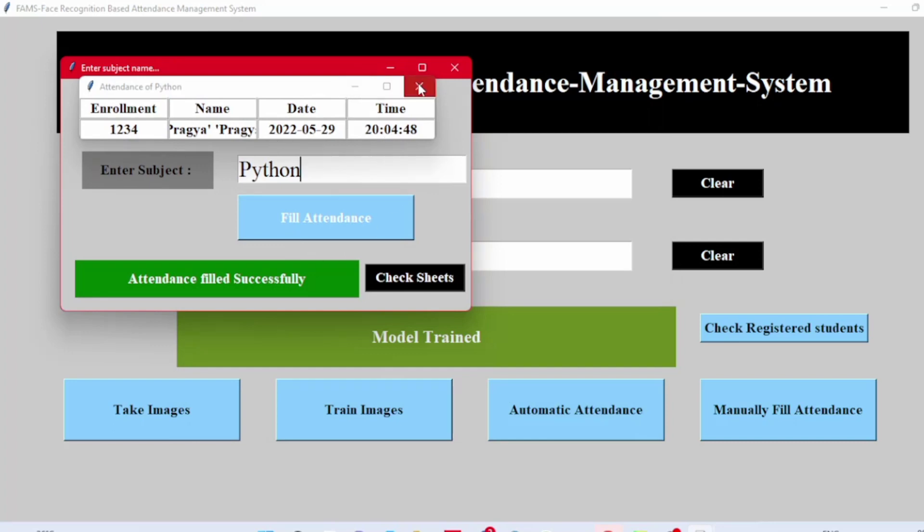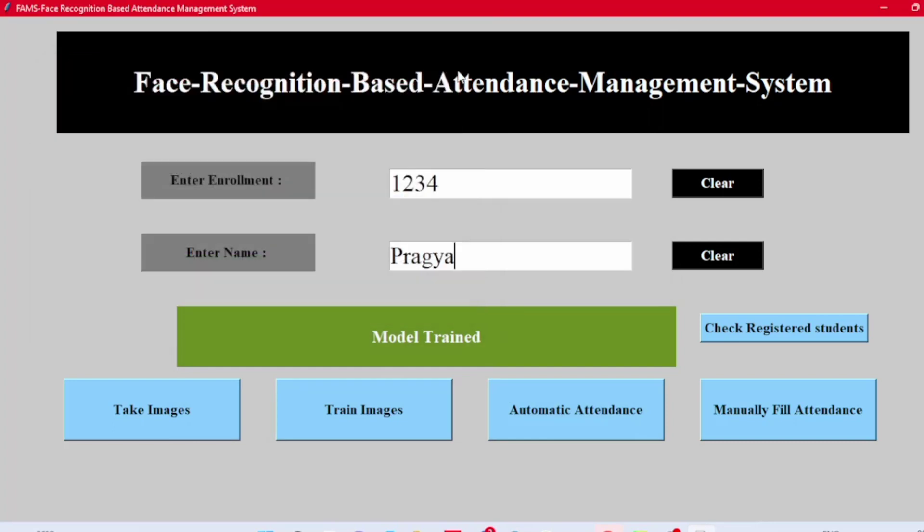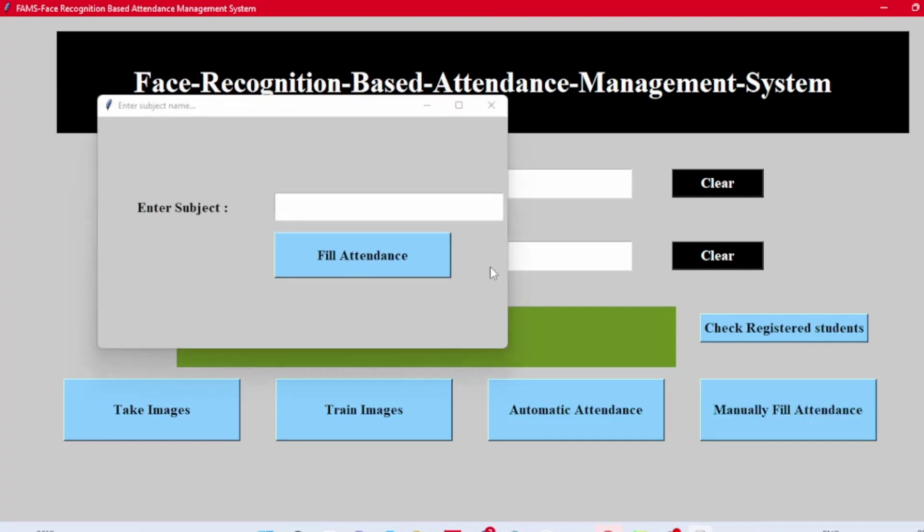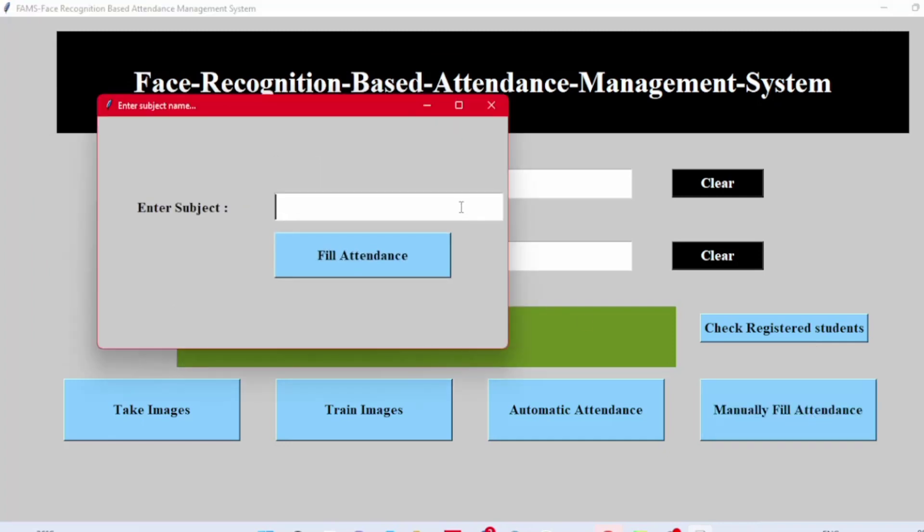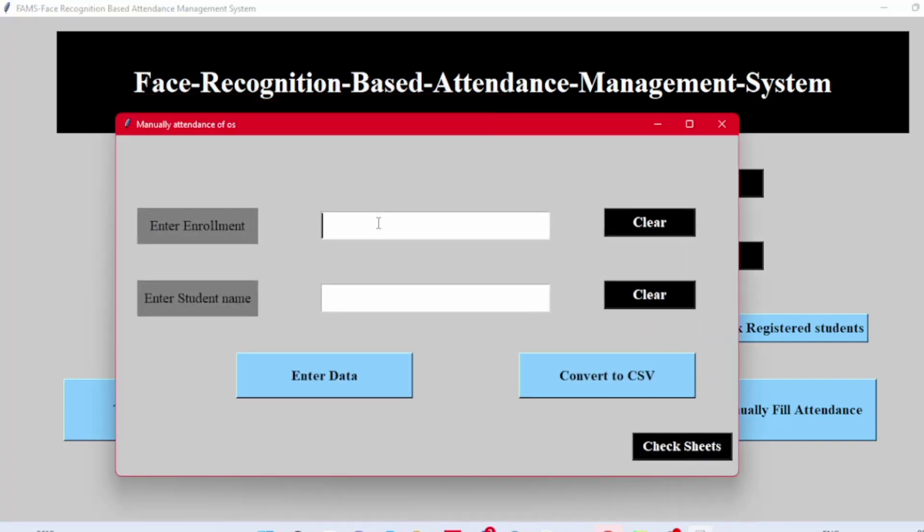We can do it manually too. Click the Manually Fill Attendance button. Enter the subject, fill the required data here, and press Enter Data. This will do the same.